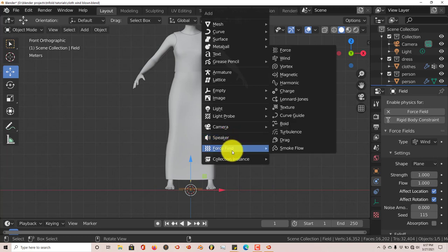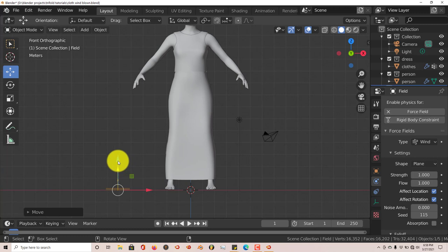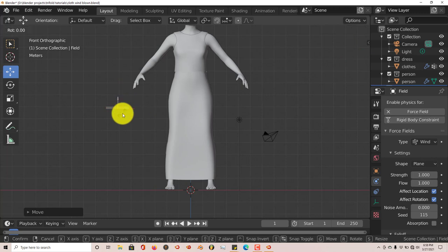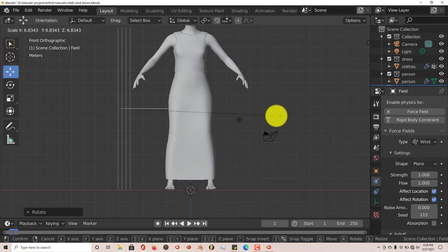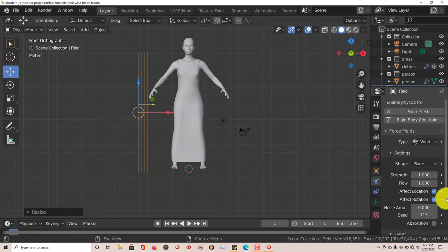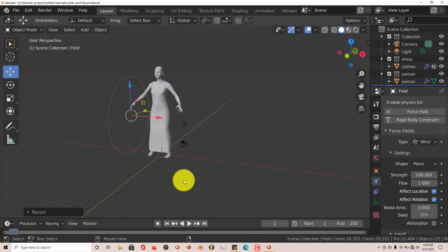Where we stopped was creating the wind: press Shift+A, go to Force Field, then Wind. That places the wind at the cursor position. Left-click and drag on the X-axis, then left-click and drag on the Z-axis to reposition it. Rotate the wind element on the Y-axis 90 degrees by pressing R, Y, 90, then Enter. Then press S and drag the mouse to scale it up so the wind element's height roughly matches the height of her dress. Go to Physics Properties and set the Strength to 200.